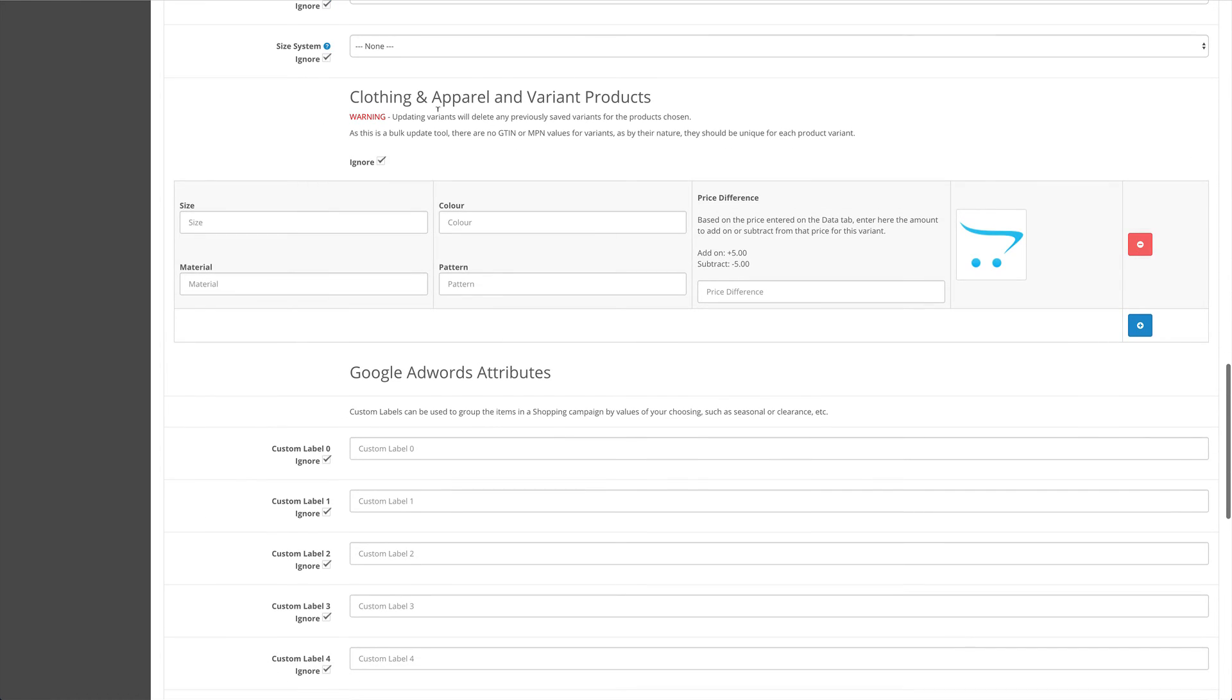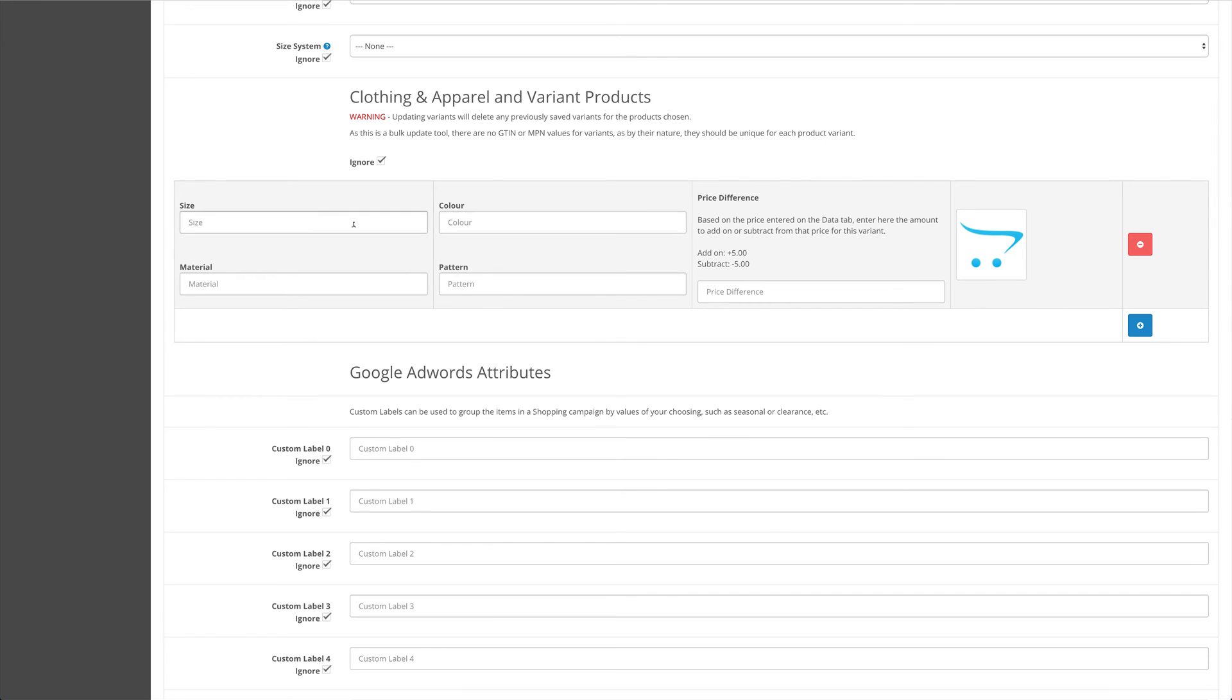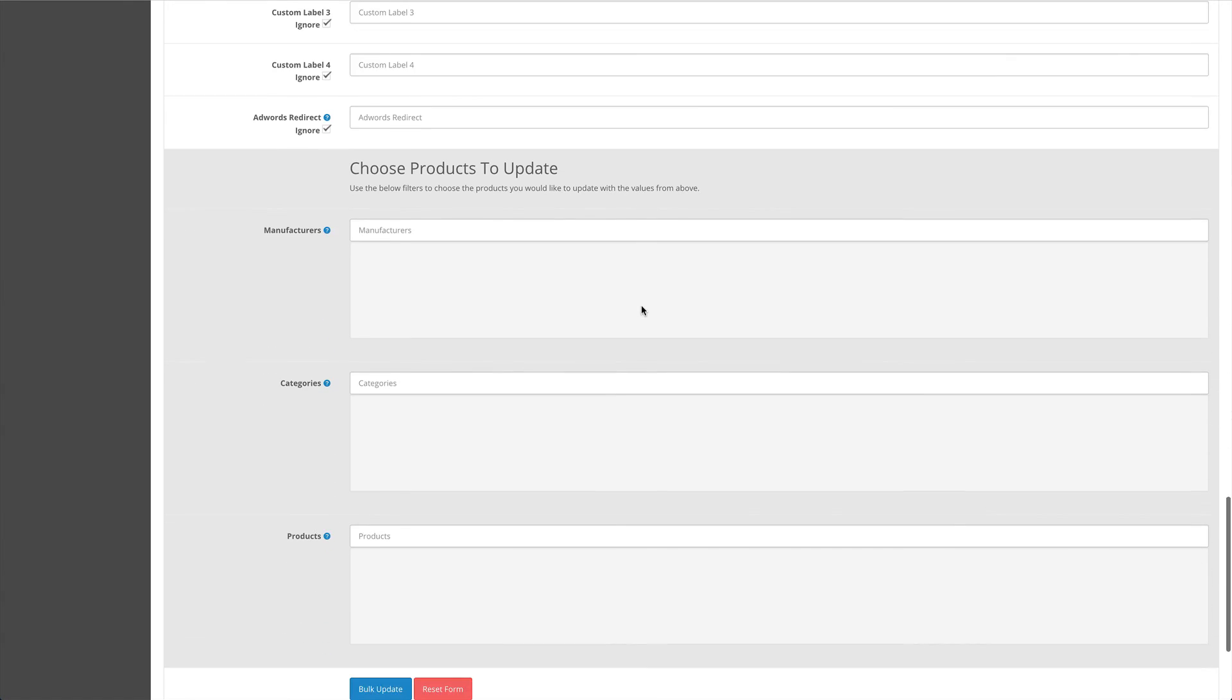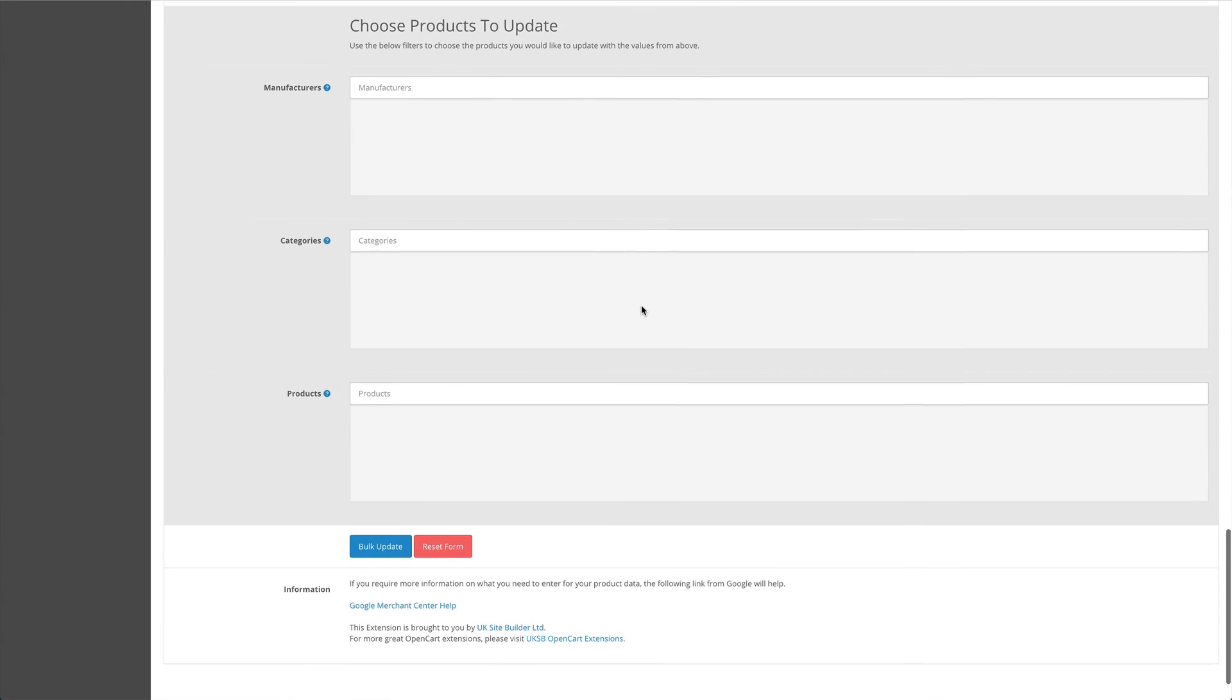We've included the clothing apparel variant products sections here, but you'll most likely not want to be using that for bulk products. However, if all of your products are red or they're all of a size small, you can set these values and it will be applied to the products that you select in this gray section below.